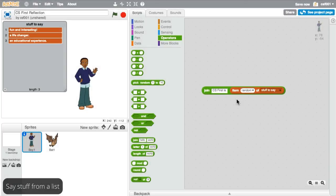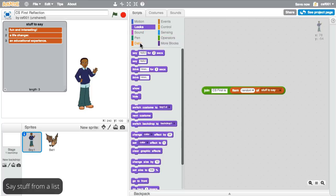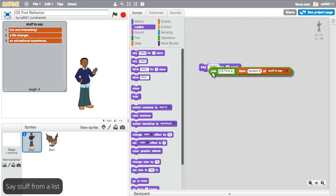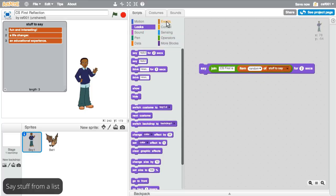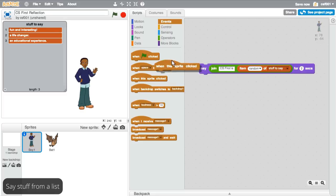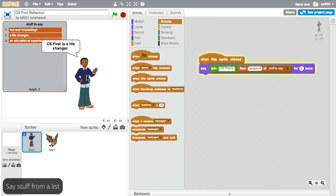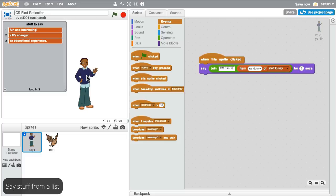The rest of this coding is similar to what you've done before. Add a say block and an event like when this sprite is clicked. When the event happens, your sprite will say a random phrase from the list.